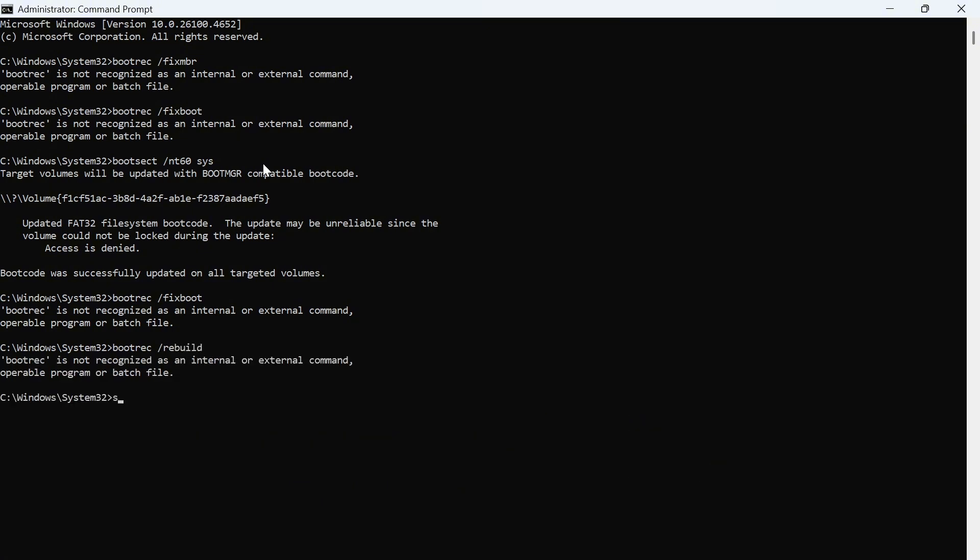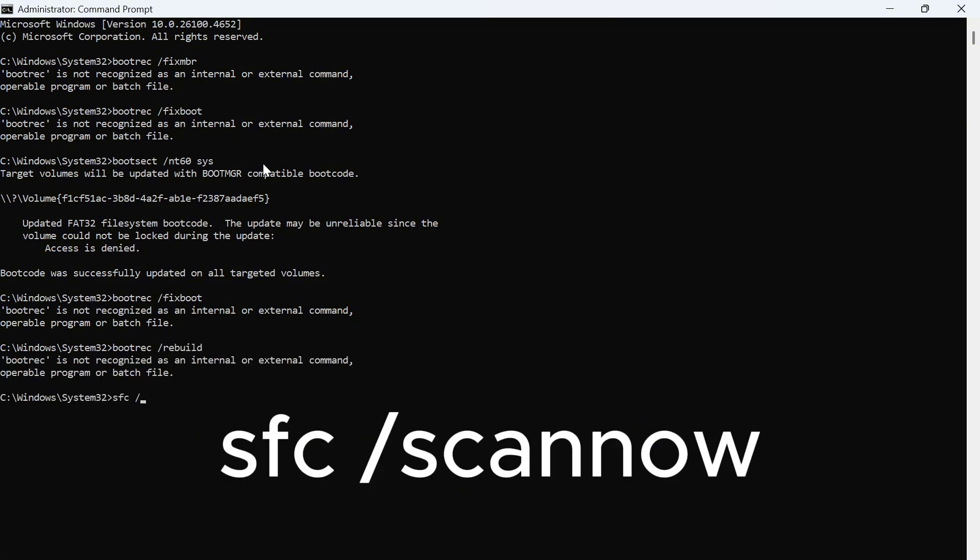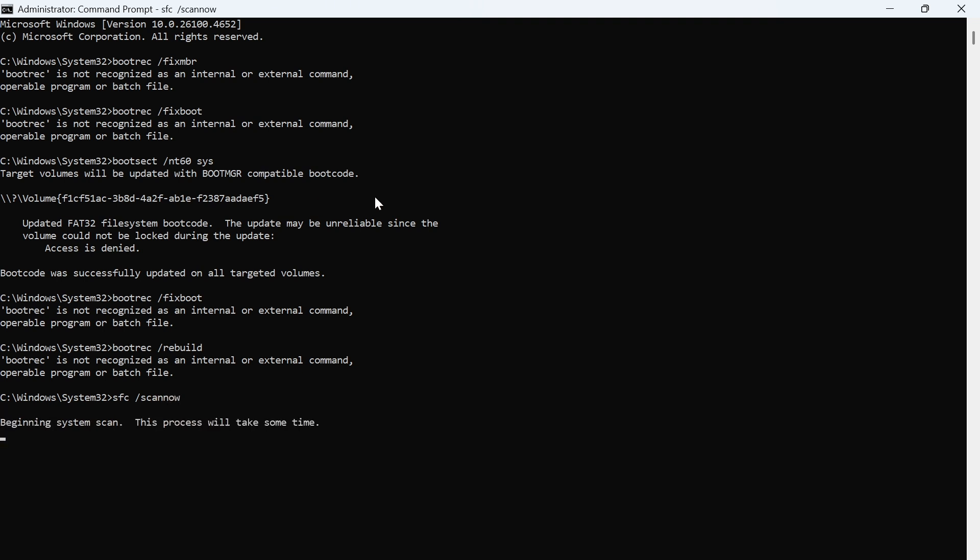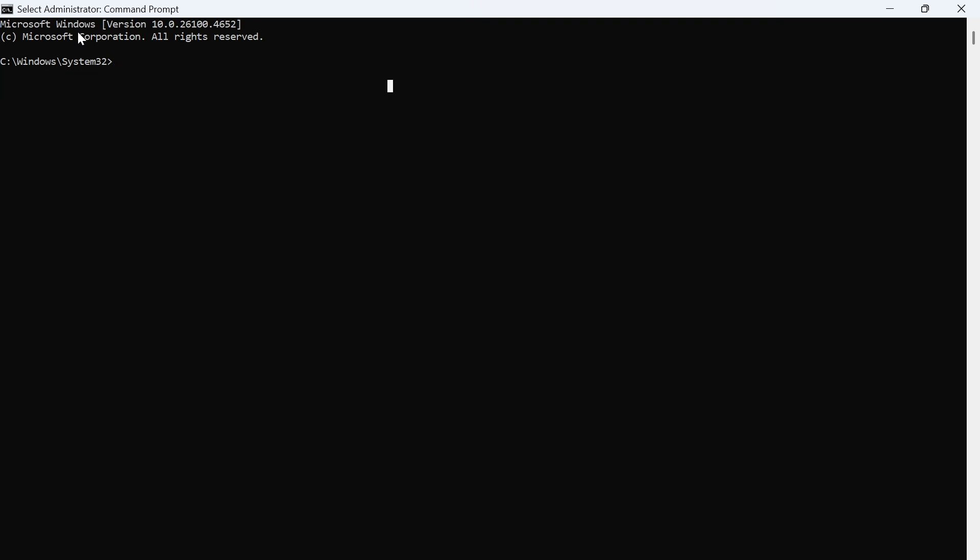And then we're going to type in S-F-C space forward slash scan now. Now, this is going to scan your computer for any corrupted files. So this will take a few minutes. Just wait for this to get to 100%.